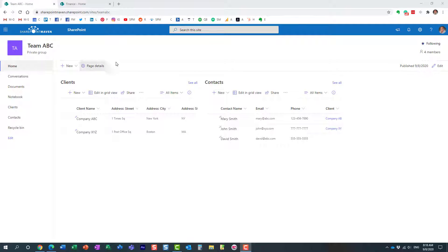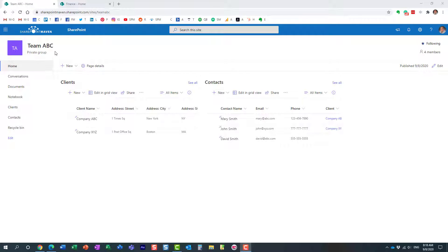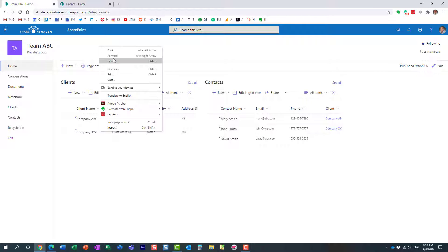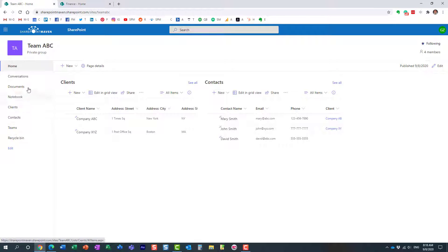So here we go. I have this group site — it's a private group. This is the SharePoint site connected to the Microsoft 365 group, and I have a bunch of other stuff as part of this group: Teams, Planner, plans in Planner attached — all that stuff.